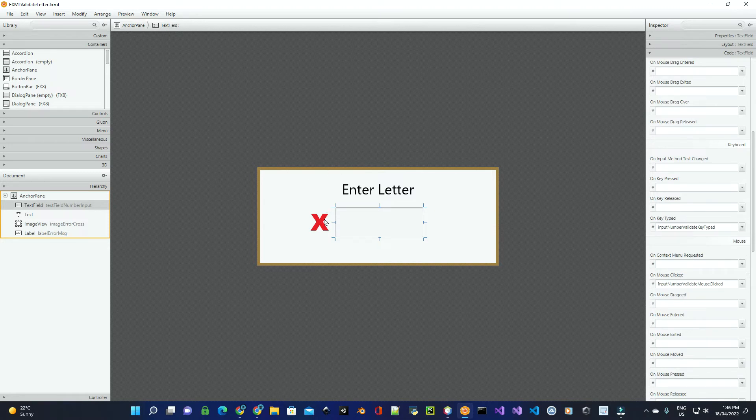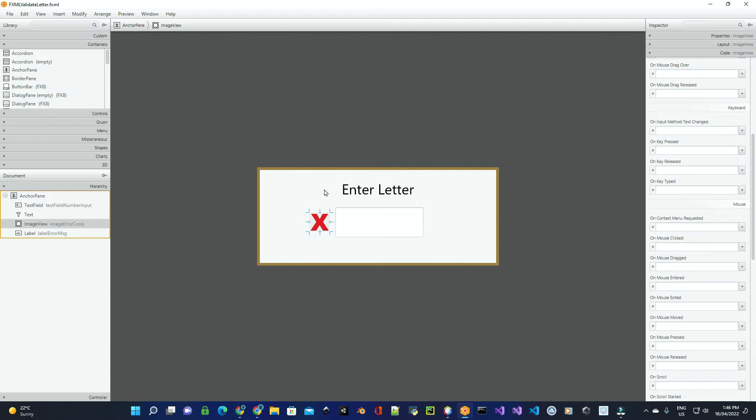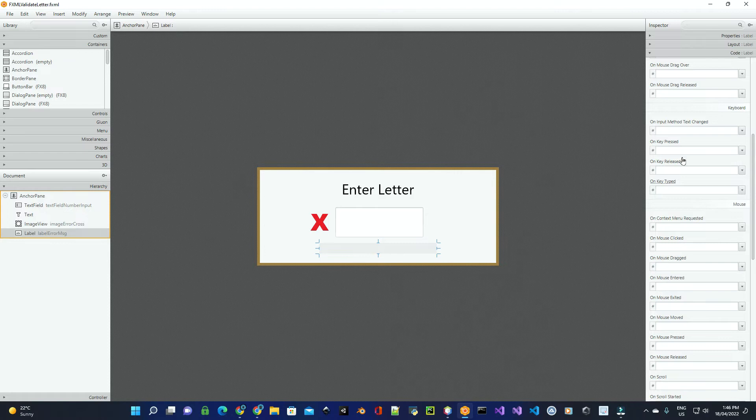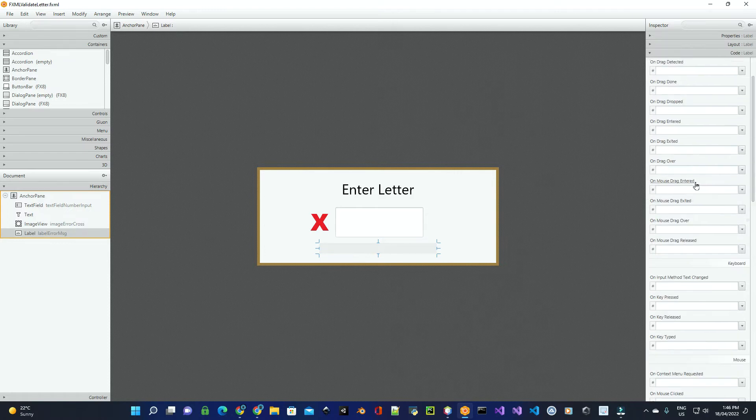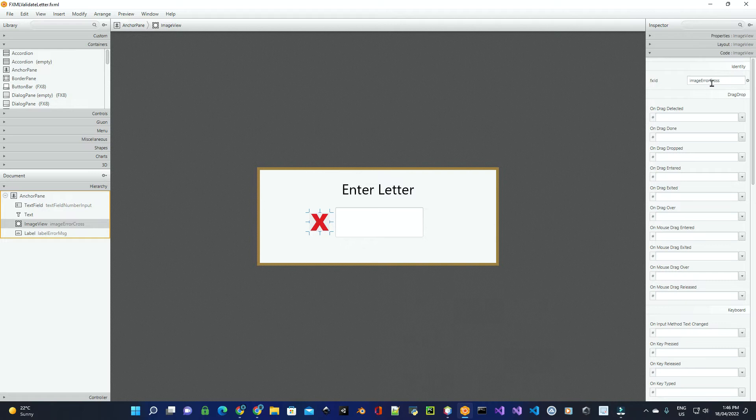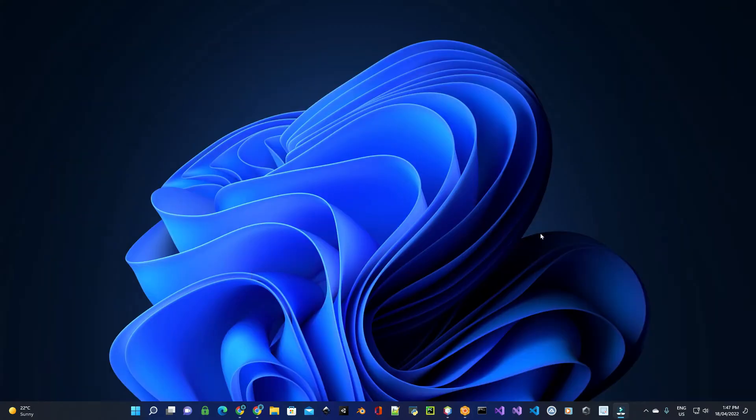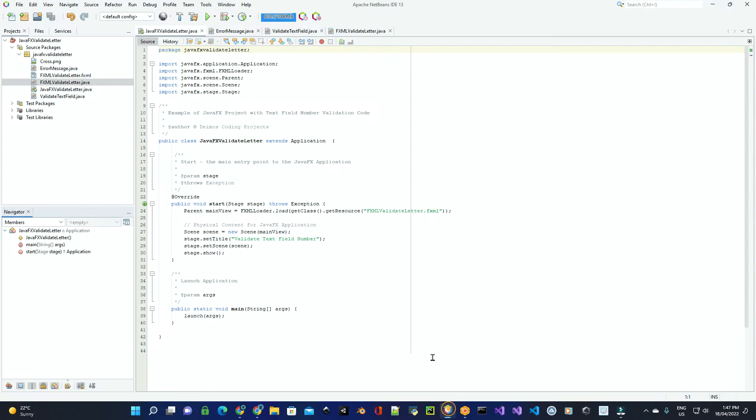And then we've got over here an image, which is what we'll display for the error, and the error label down the bottom here. The error label has an ID, and the image has an ID. Now over in NetBeans is our project coded.